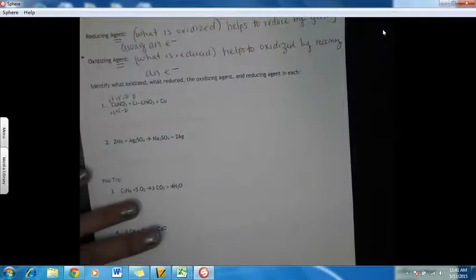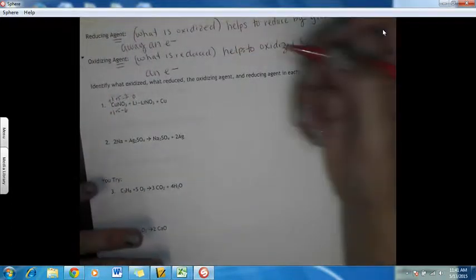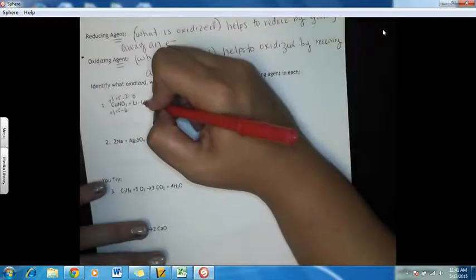Lithium is an element, so that's going to be zero. Over here, lithium is in a compound — it's in group one, so that's plus one.